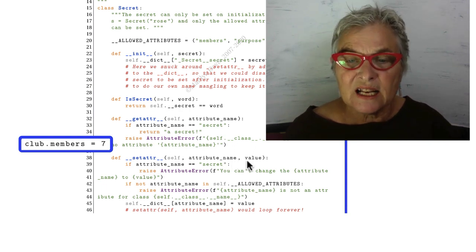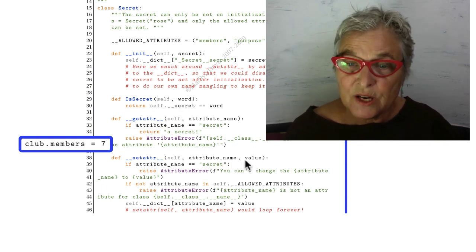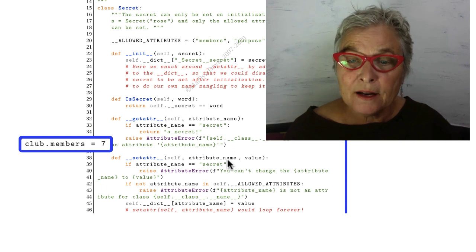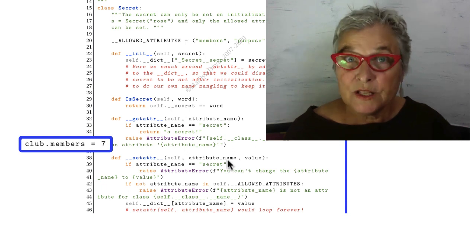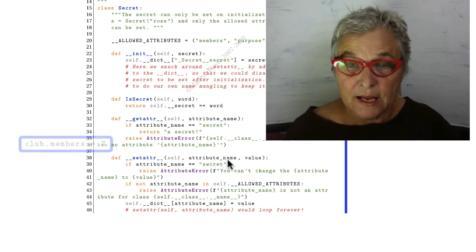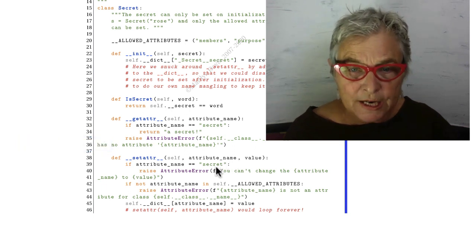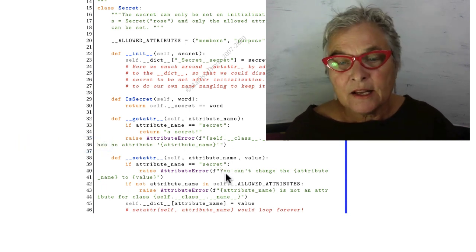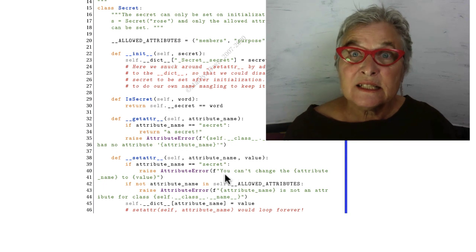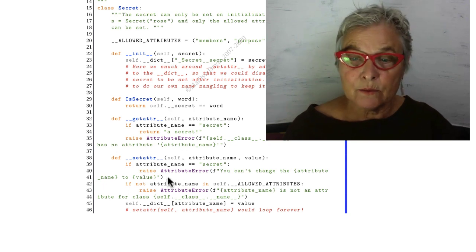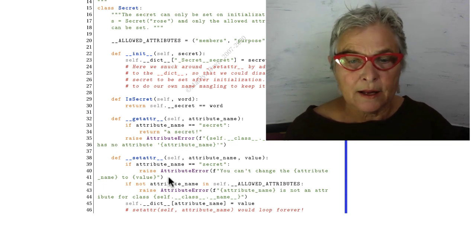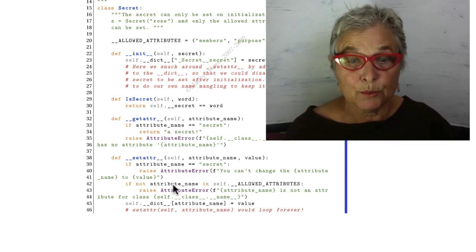This attribute name is a string, and if it is secret, then we'll say you can't do that. We'll raise an attribute error.